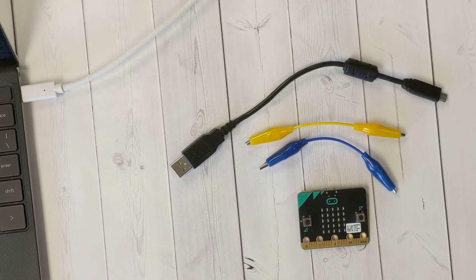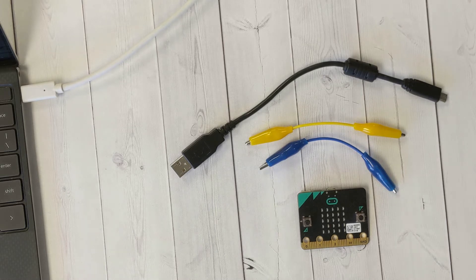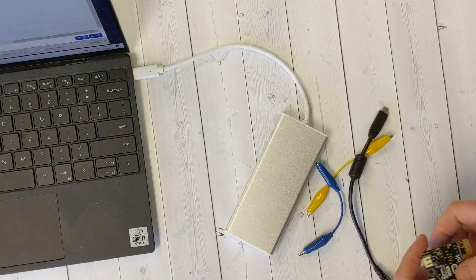All you need for this project is a micro USB connector, two alligator clips, and a micro:bit. So let's get started.